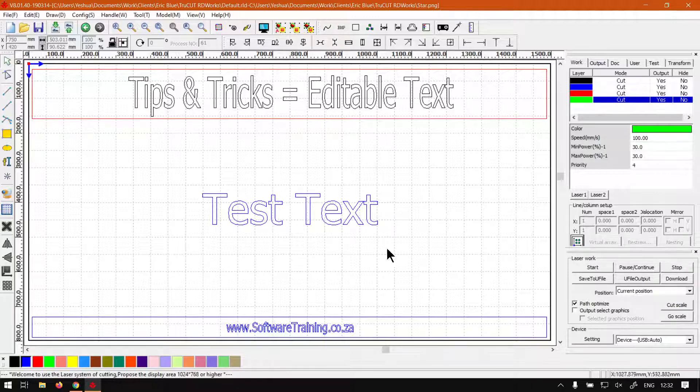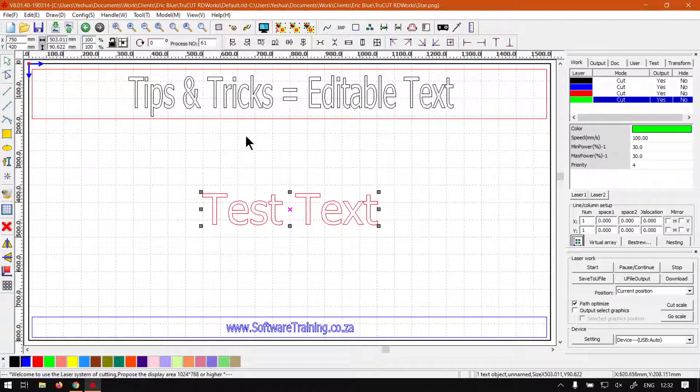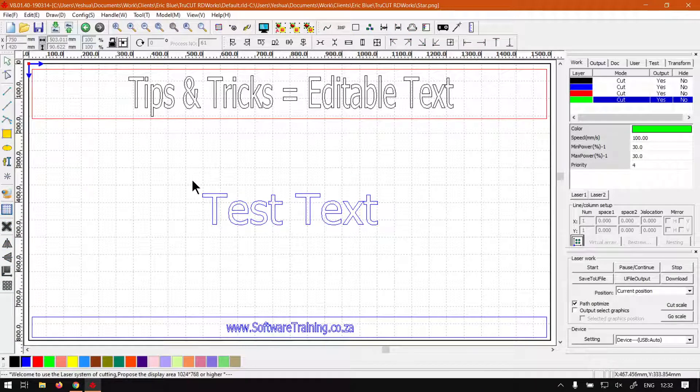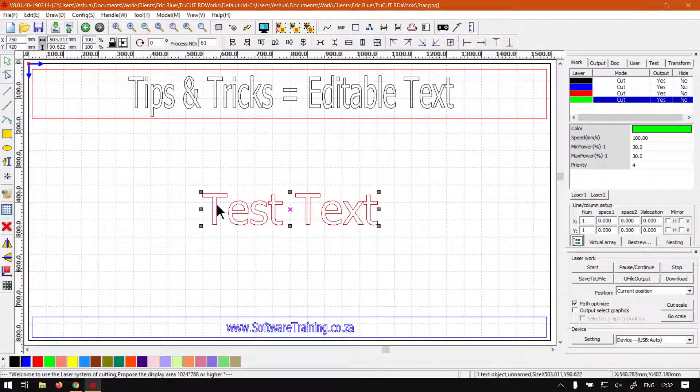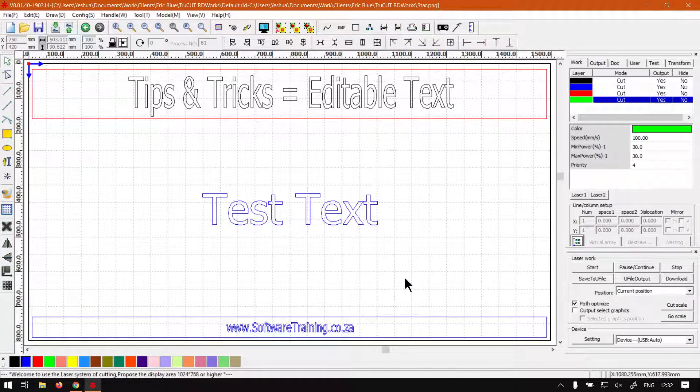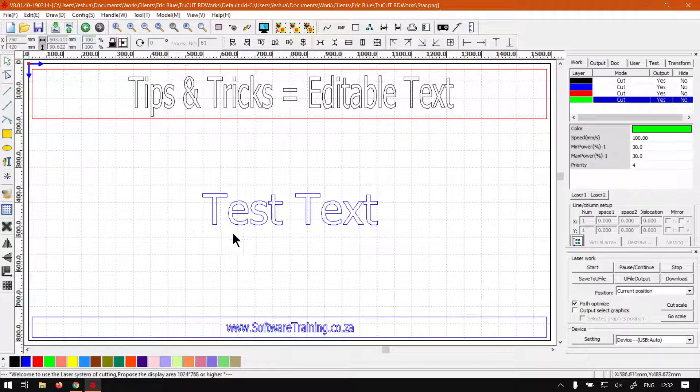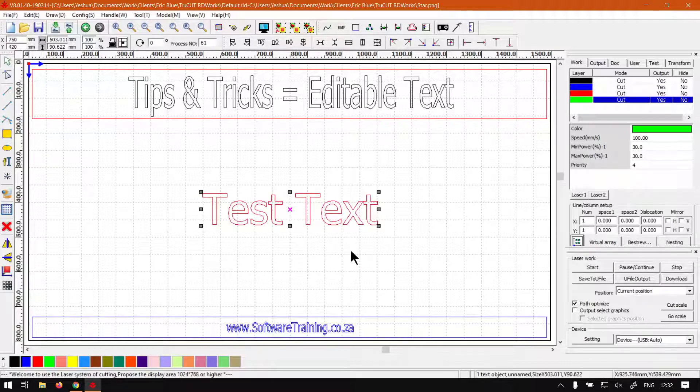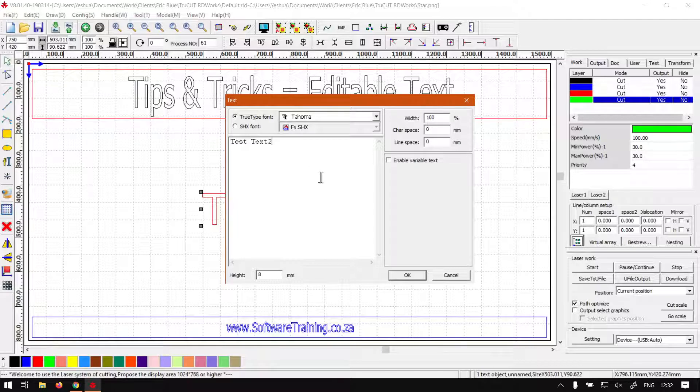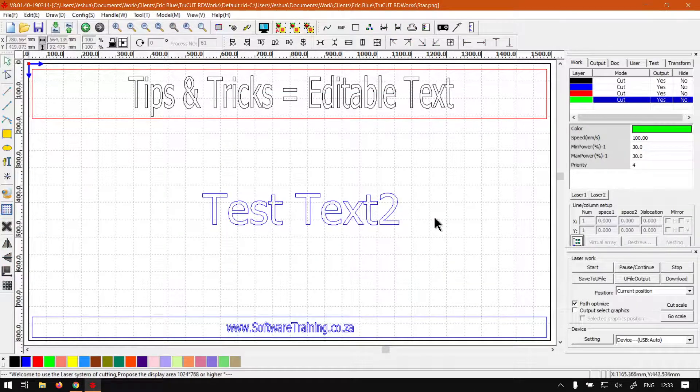In today's video we're going to be looking at editable text and something to keep in mind when you're working with the grouping and ungrouping feature. By default, if you have your text selected and you double click it, you can edit your text. Let's make that test text 2 just so you can see - there we've got it.